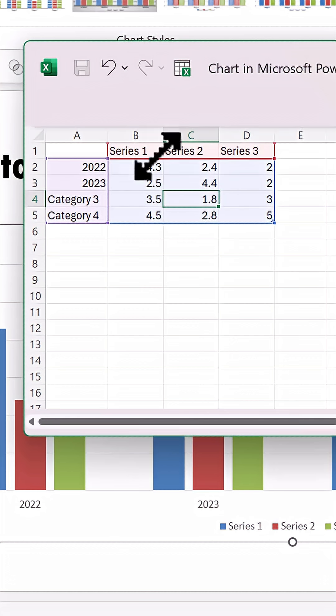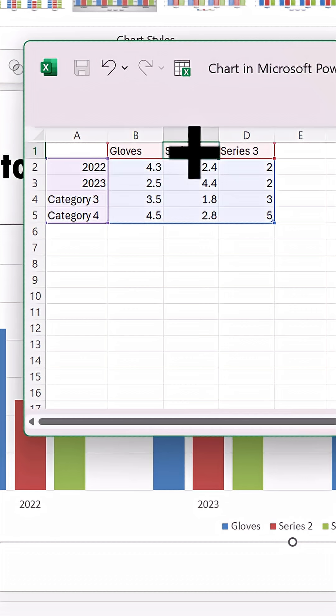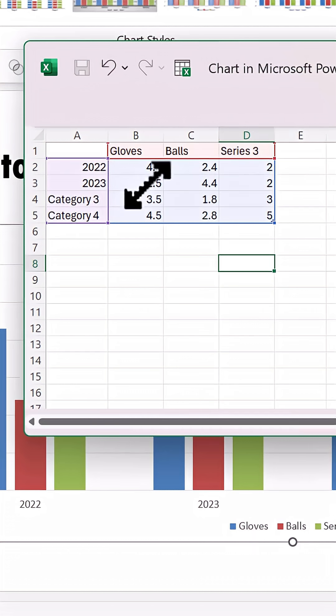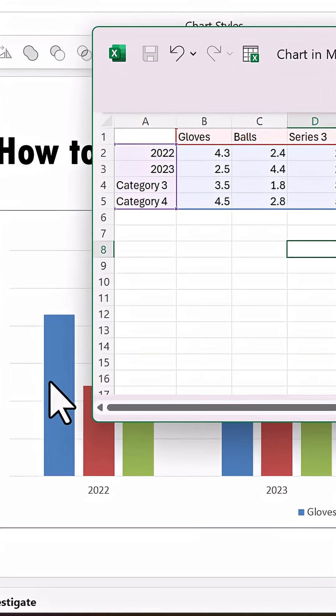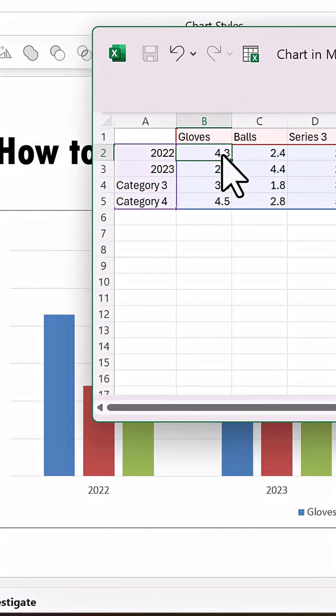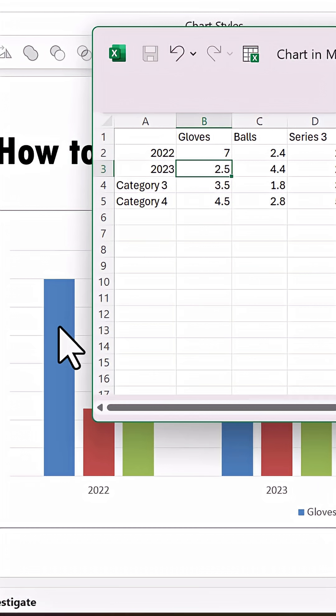And you can change the series values as well. Let us say I want to change this as the number of gloves sold, the number of balls sold, etc. And whatever changes I make here reflect immediately here. For example, you can see that this number 4.3 is represented here. Instead of this, if I were to change this to say 7, you can see instantly that change reflects here.